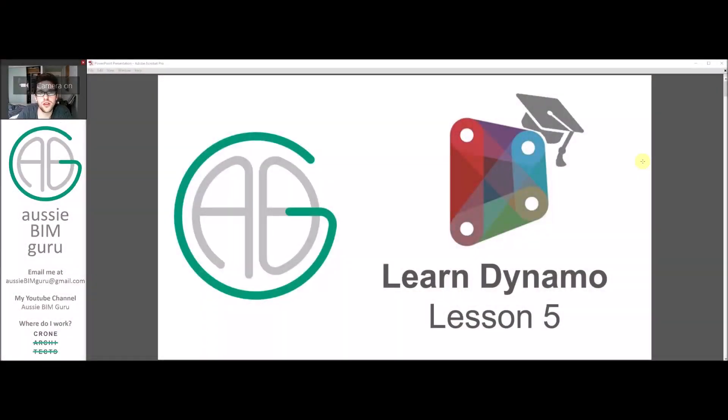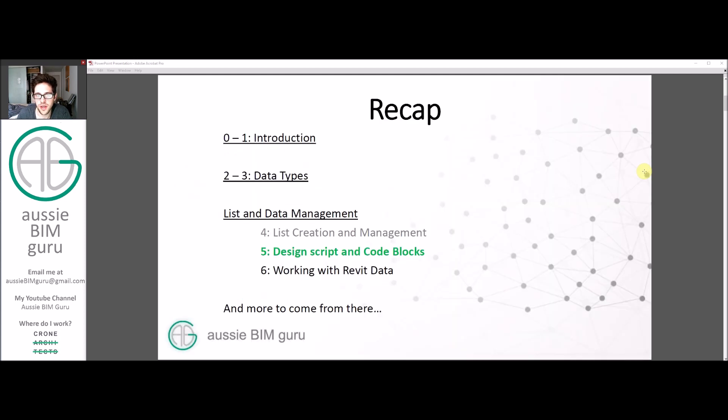G'day there, you're watching the Aussie BIM Guru. Today we've reached Lesson 5 of my Learn Dynamo series, and we're going to be focusing on Design Script and Code Blocks.